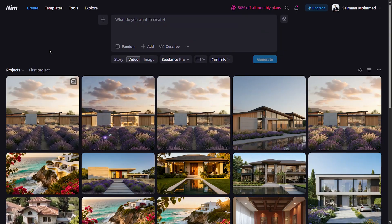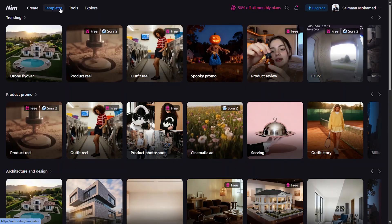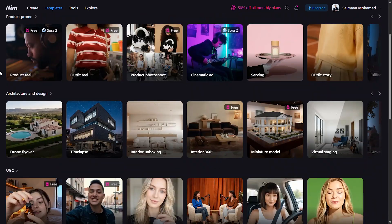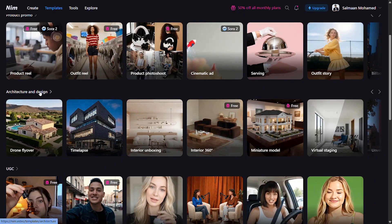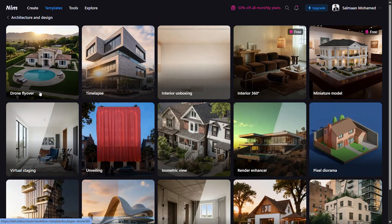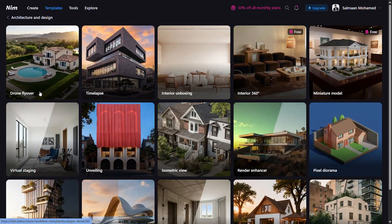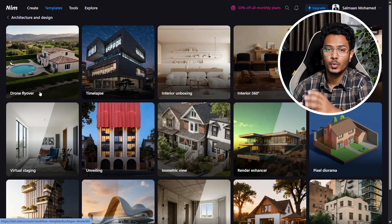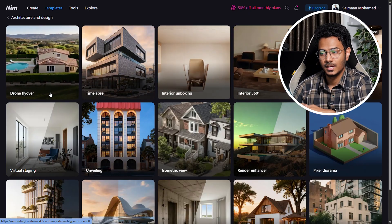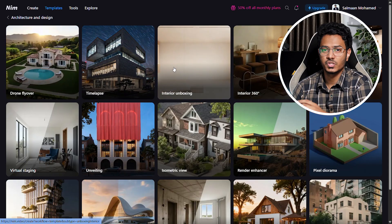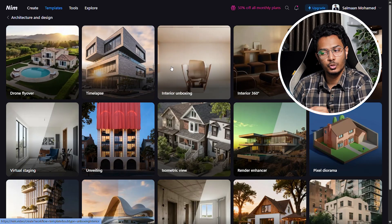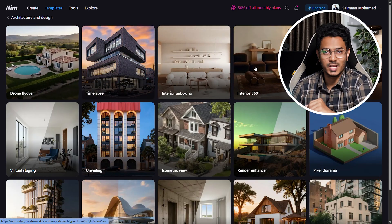We are just getting started, and these next set of tools will blow your mind. Head to the templates section at the top to find pre-made options across categories like products, architecture design, UGC, and more. Click architecture and design templates to explore some impressive pre-made animation templates. We have about 16 templates currently, and these basically remove the need for prompting completely and work with a single image. I'll walk you through a few of the important ones.